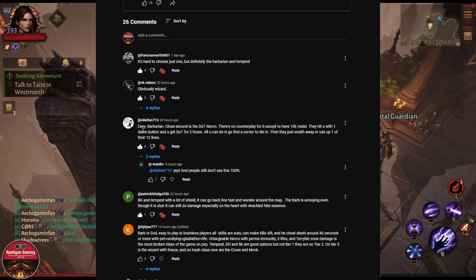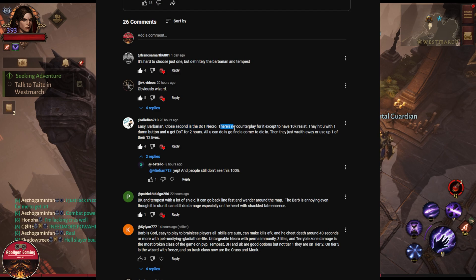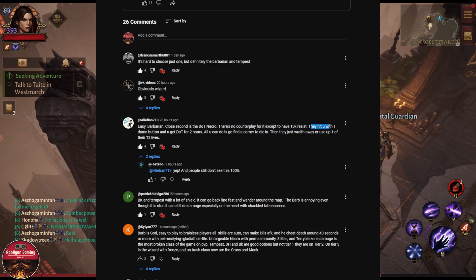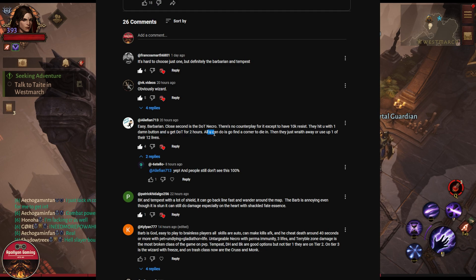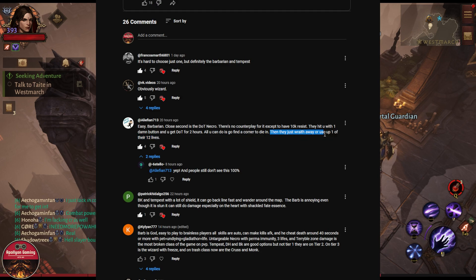Easy Barbarian. Close second is the dot Necro. There is no counterplay for it except to have 10k resistance. They hit you with one damn button and you get the dot for two hours. All you can do is go find a corner to die in, then they just run away or just use up one of their 12 lives.